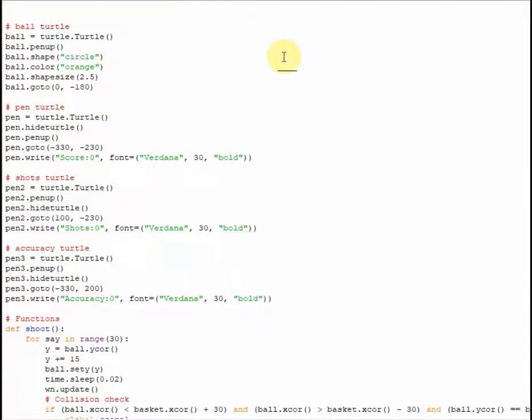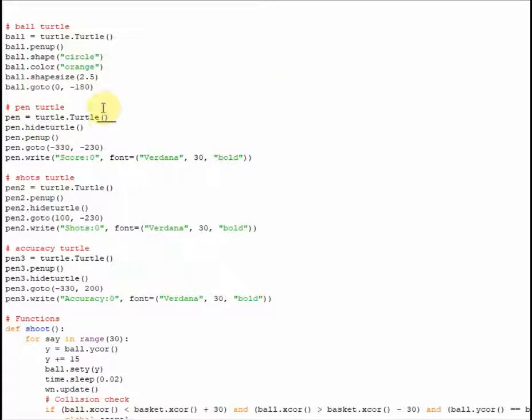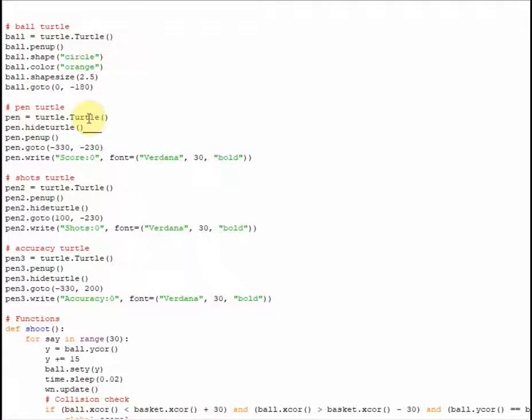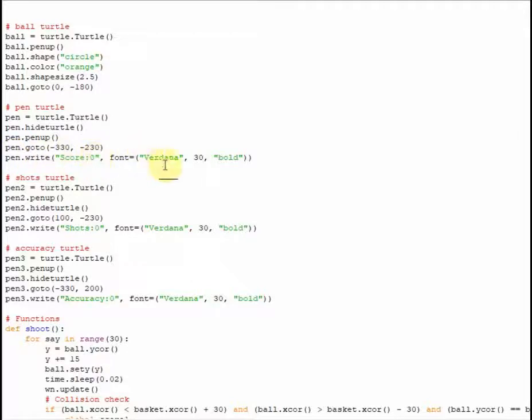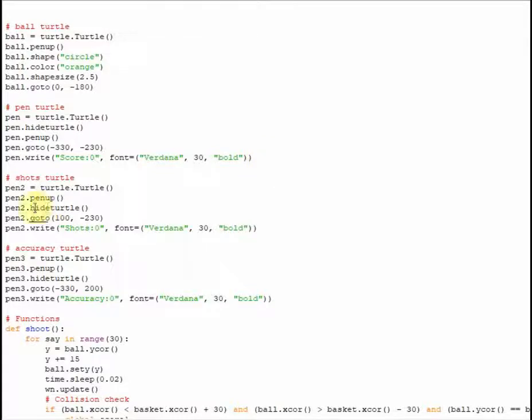Next up, we're going to want to create three separate turtles that are going to keep track of our shots, our accuracy, and how many points we've actually scored. So I've called the first one the pen turtle. That is actually just going to be the score turtle, and again, we're going to create it with this command right here. We're going to hide it, because we don't want people to see it, we want its pen to be up. We're going to give it these coordinates, which is basically the bottom left-hand corner. I'm going to tell it to write score zero with the font of Verdana, size 30, and it's going to be bold. Next, the shots turtle, pretty much the same thing, and then the accuracy turtle.